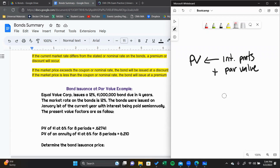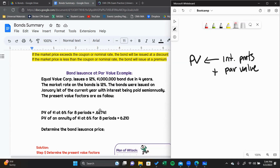For purposes of the FAR exam, I'll tell you exactly what you need to know in terms of interest rates. You don't need to know how to use a time value of money calculator. You don't need to know how to use Excel. The only thing you need to know how to do is pick the right present value factor. A present value factor is basically a number that you multiply by the value to calculate the present value.